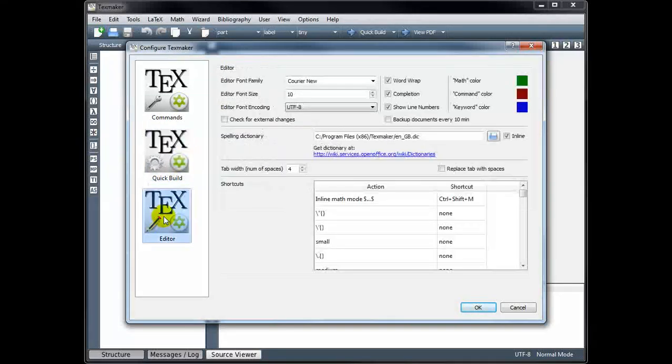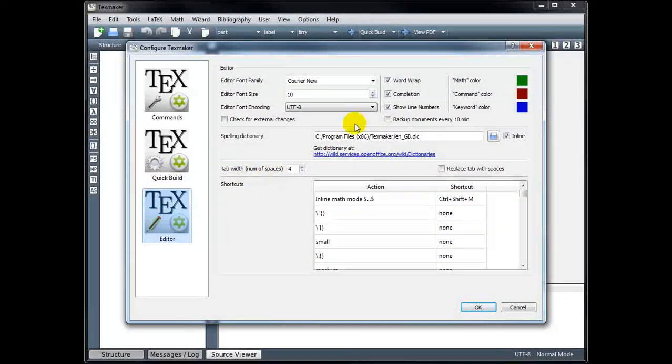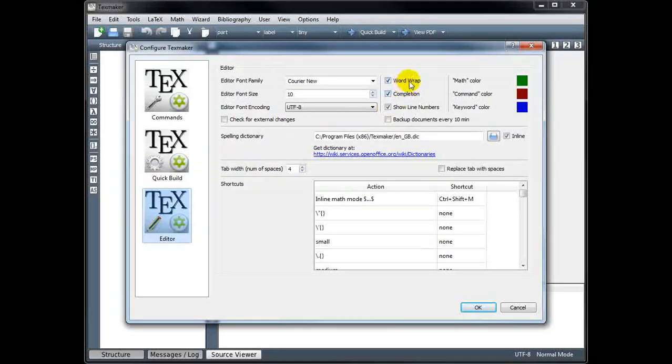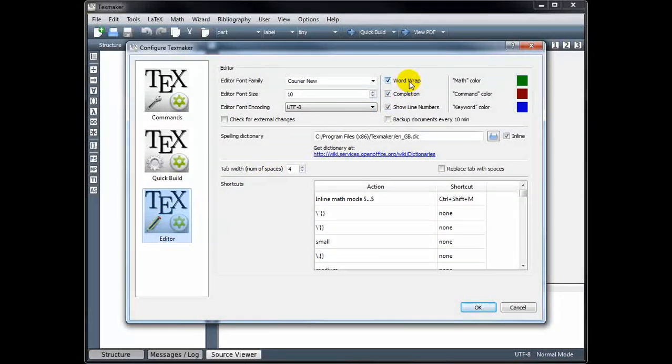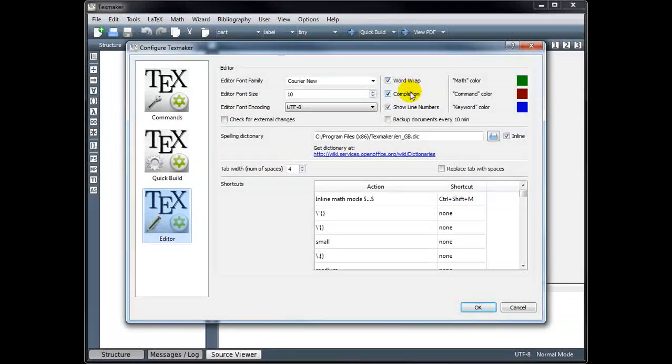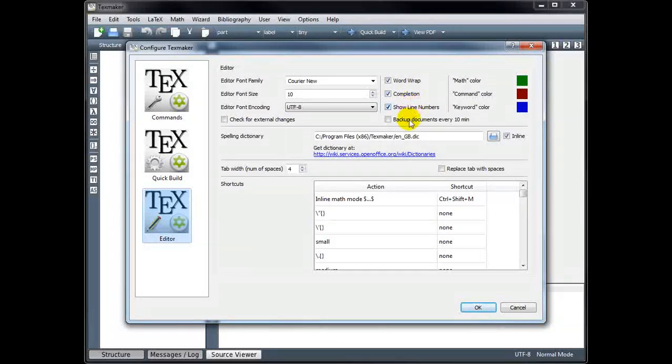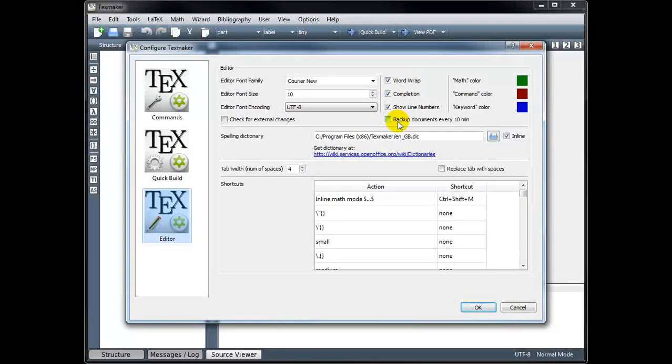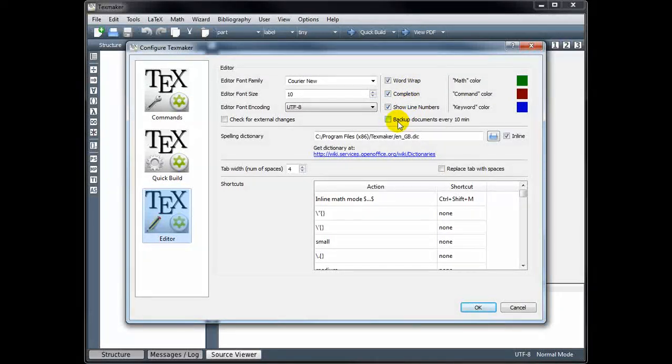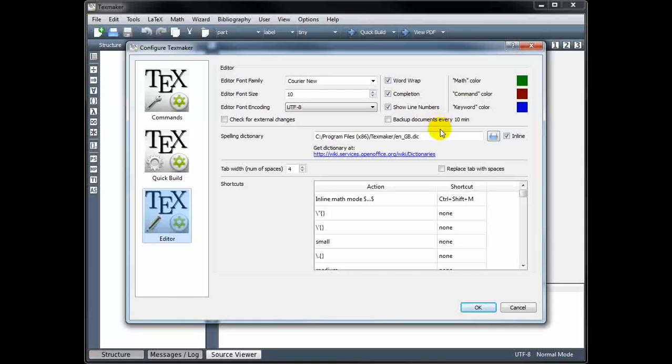And then under Editor, again, these should be checked by default. We want Word Wrapping turned on, Completion turned on, we want to Show Line Numbers. And then if you want to, you can check this box to back up your work every 10 minutes.